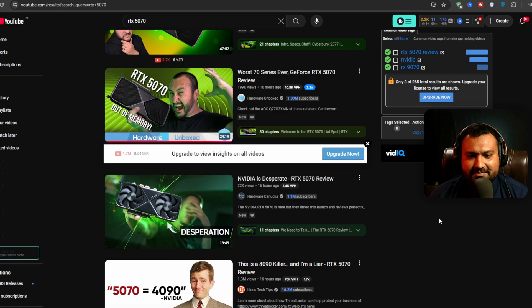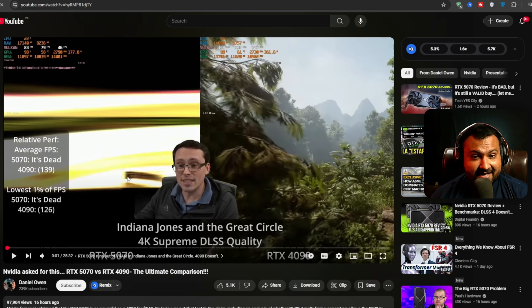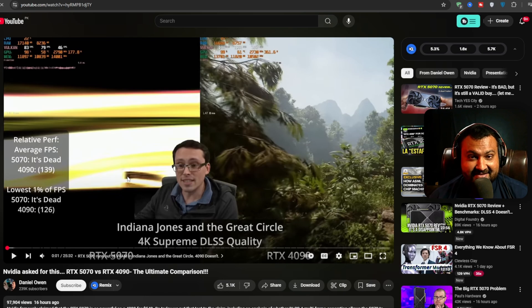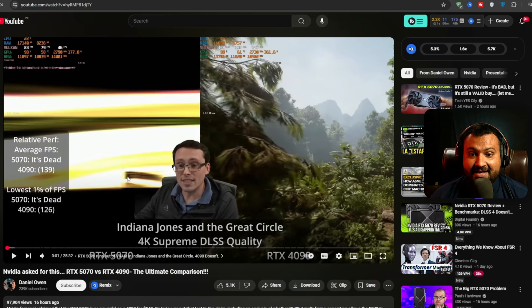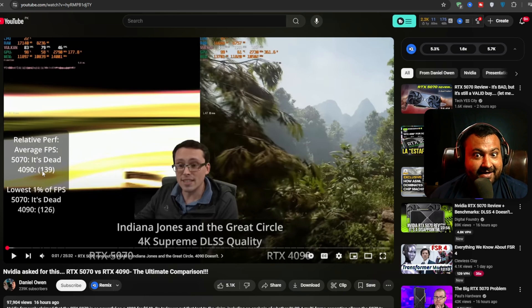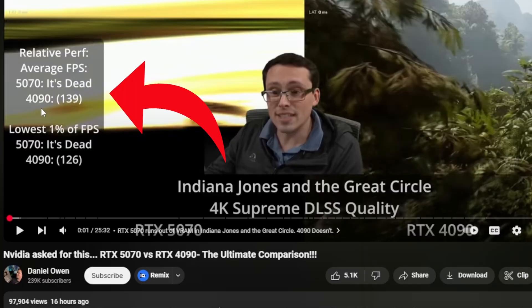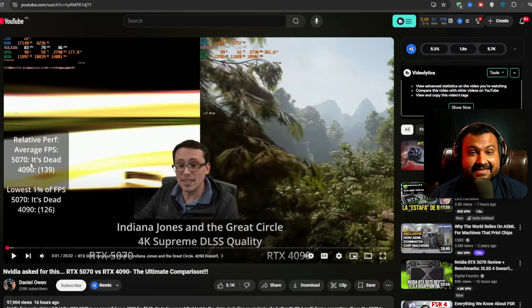Let me show you. So this guy is amazing. His labeling is amazing. Look at this. What he just said. RTX 4090 versus 5070. 5070. Just dead.